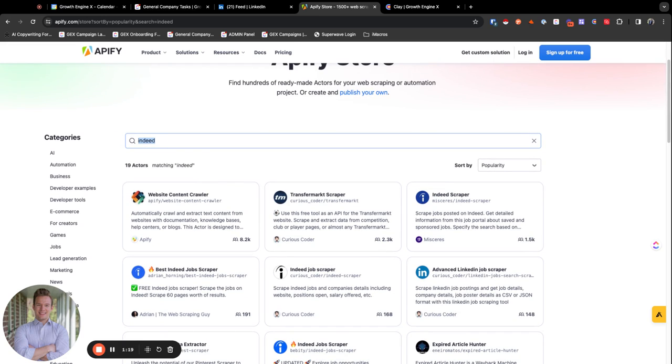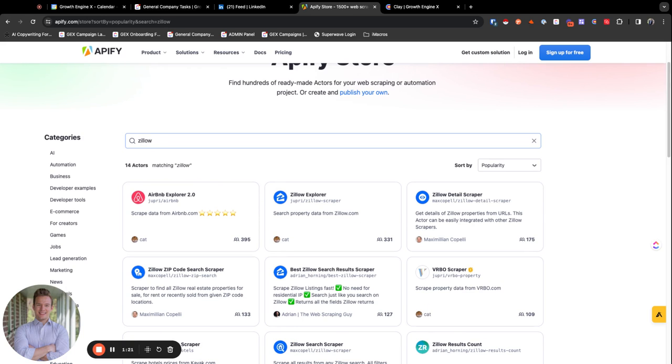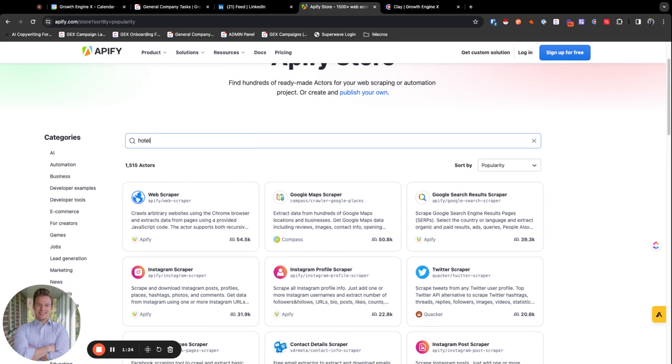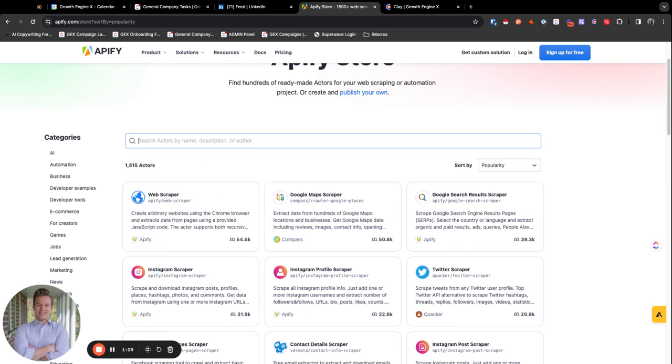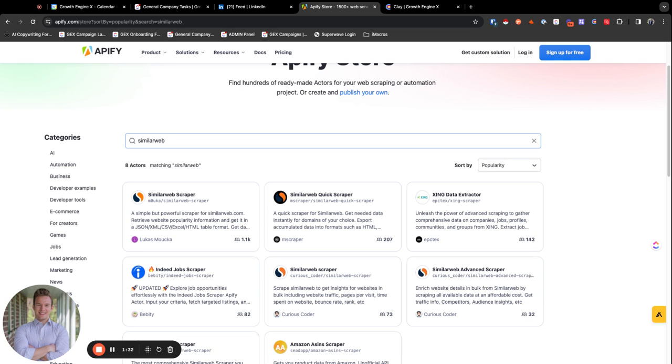And then we have, what else do we use this for? I've used it to scrape Zillow data before and Airbnb data. We've used it to scrape hotels.com before and Expedia and TripAdvisor. And then similar web is probably my favorite. Yeah, my favorite one, similar web scraper. This one's probably one of my favorites.